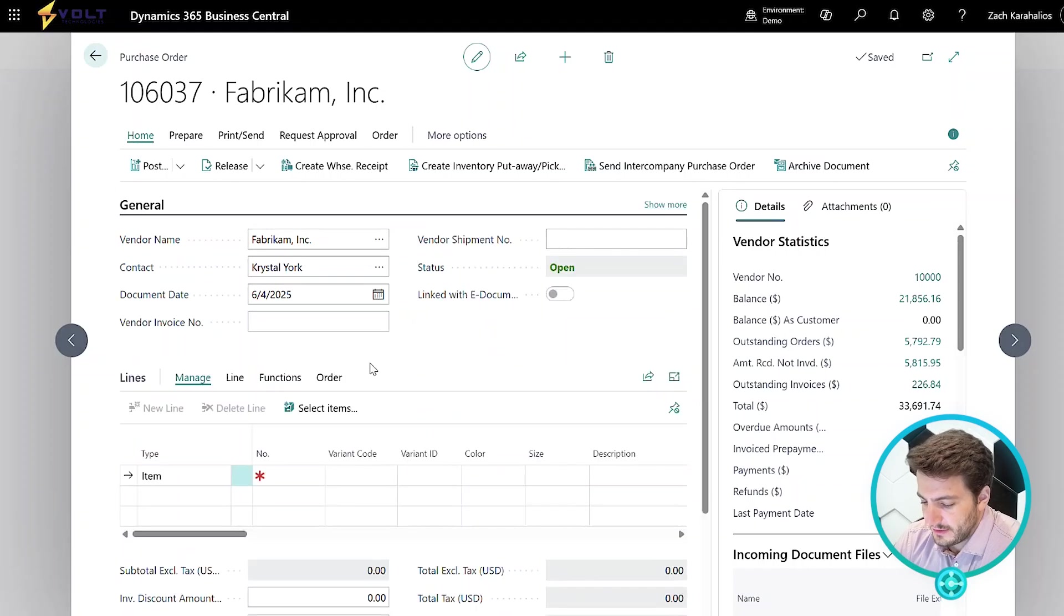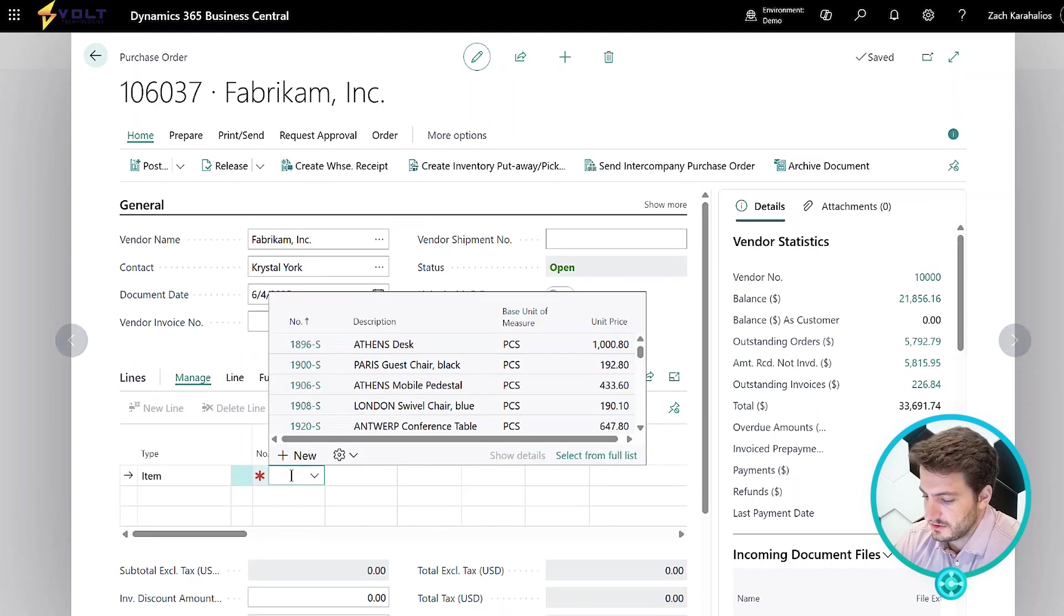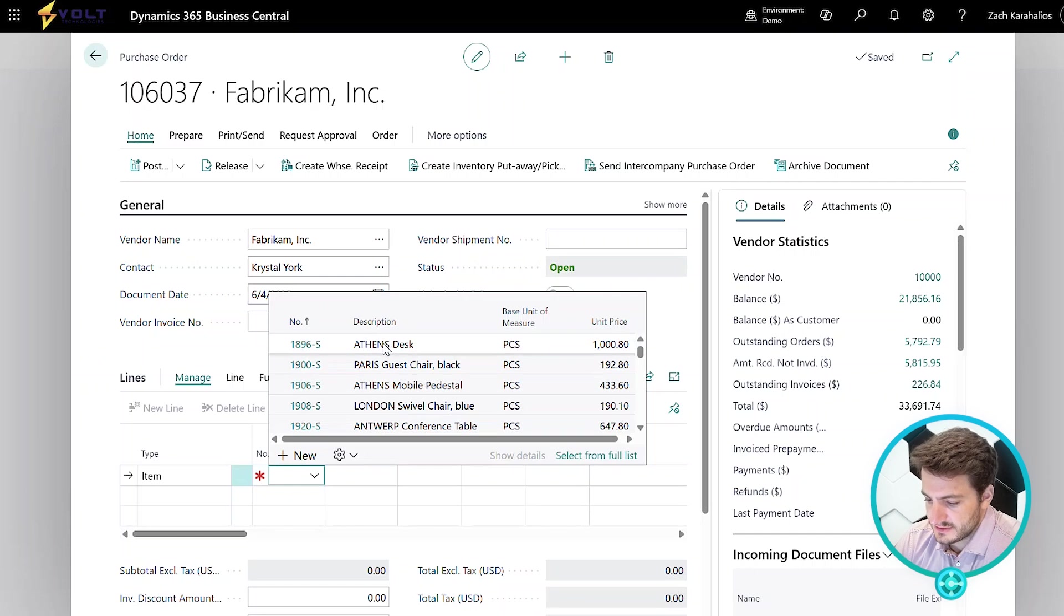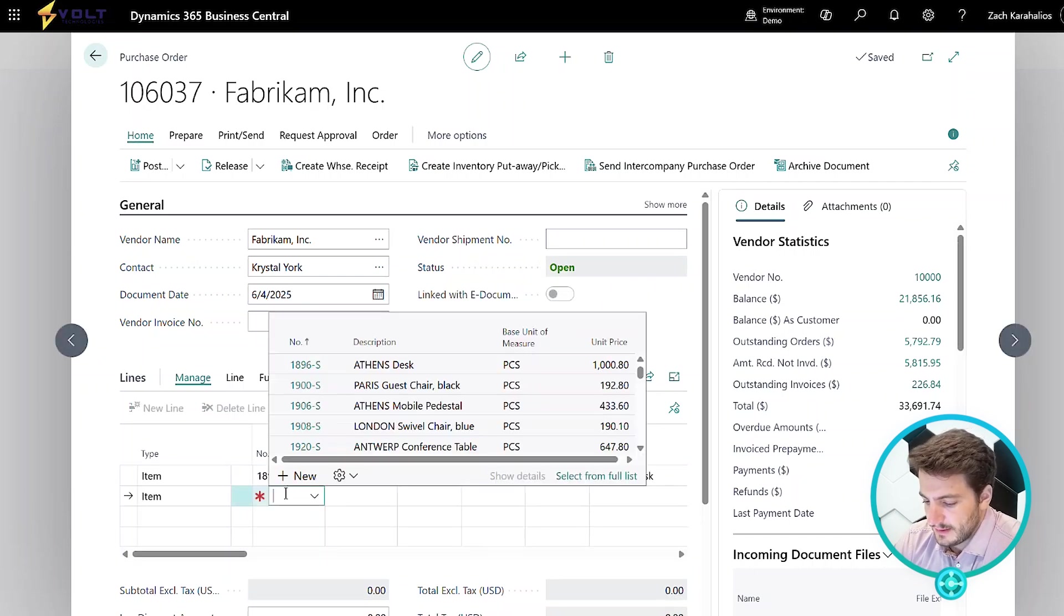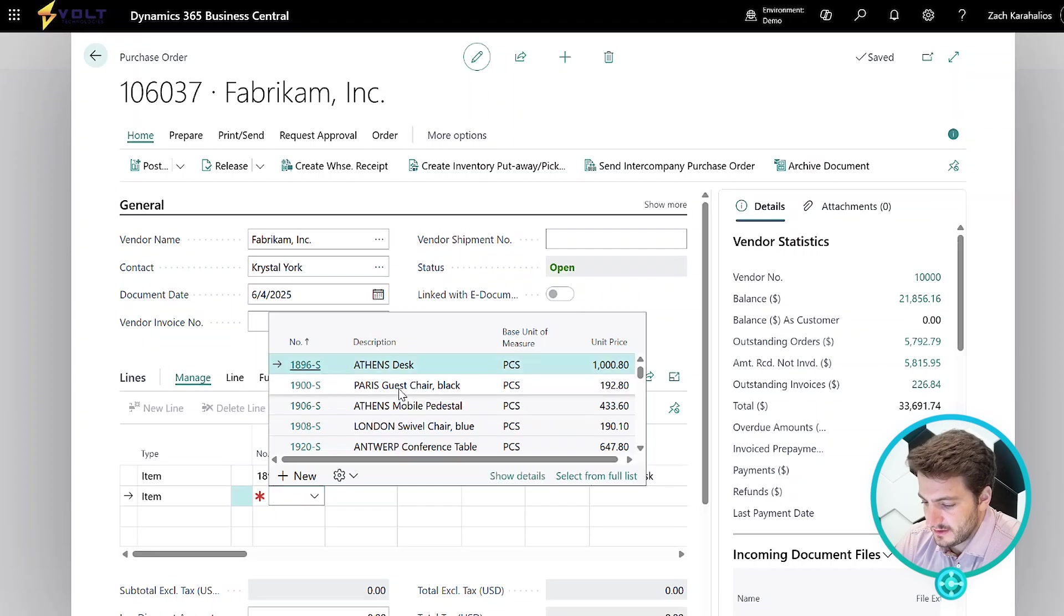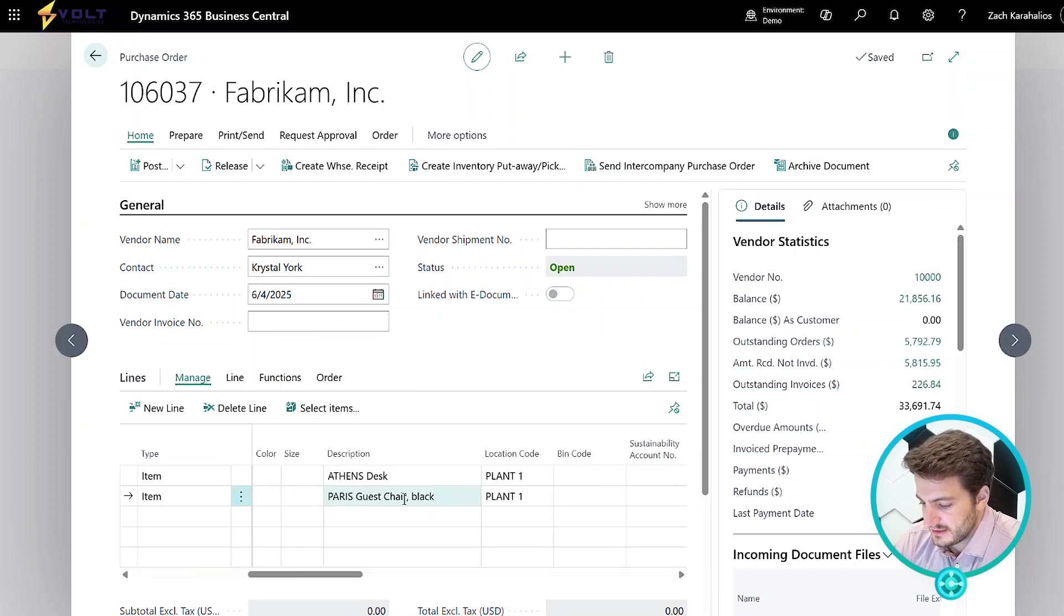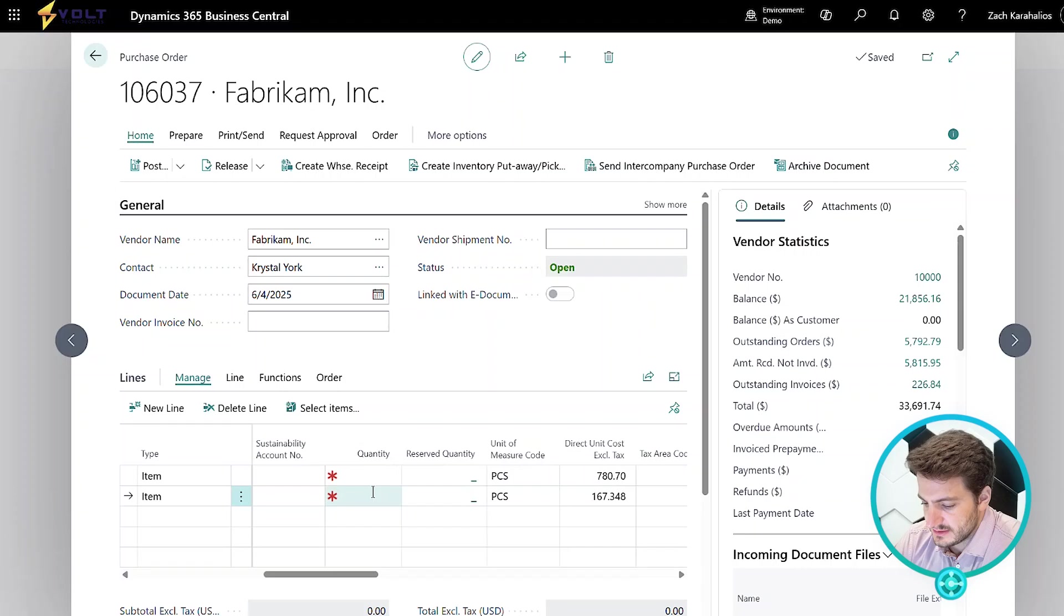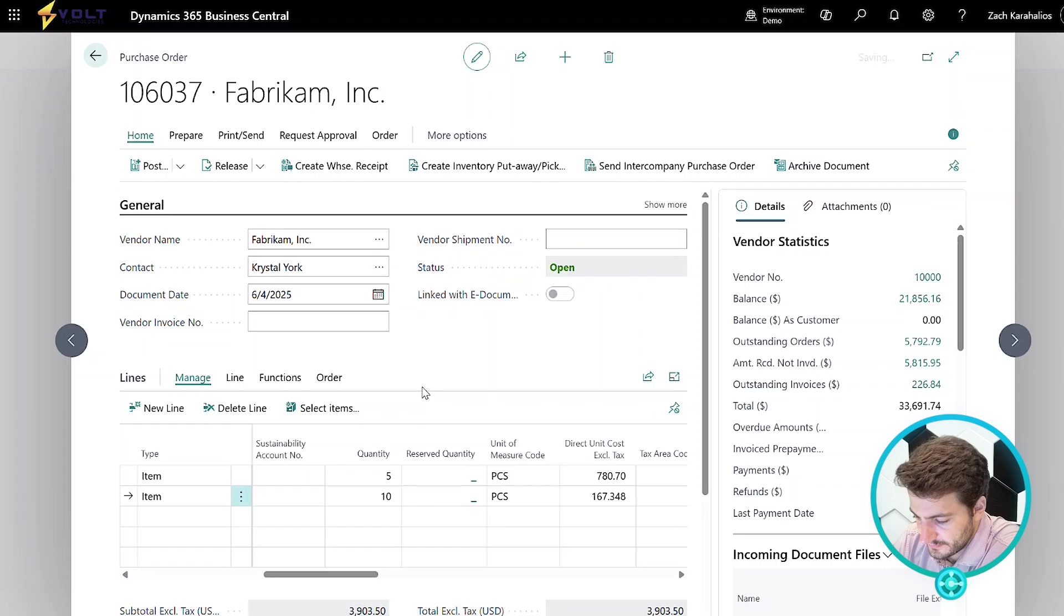Moving down, we have our line level information. This is where I can manually start to add items. So for example, I'm going to add the Athens desk. I'm going to go ahead and also add this Paris guest chair. The next step is entering in our quantities. So I'm going to go with a quantity of five for the desk and 10 for the chair.